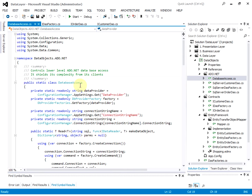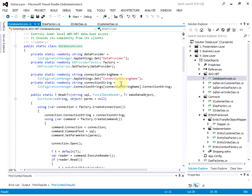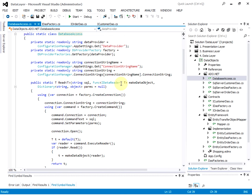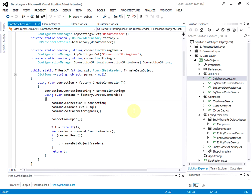The database access class controls the low-level ADO.NET database access. It seals the complexity from its client. This is what the code looks like.